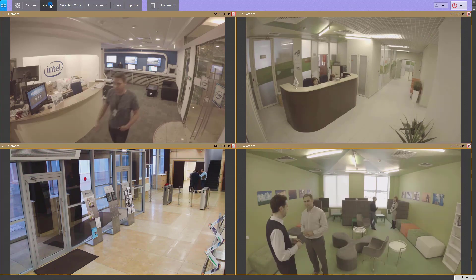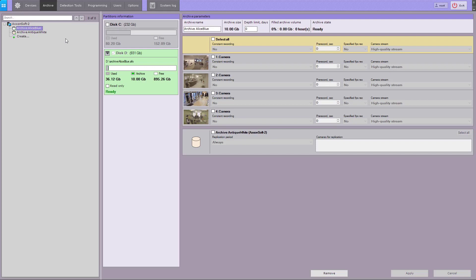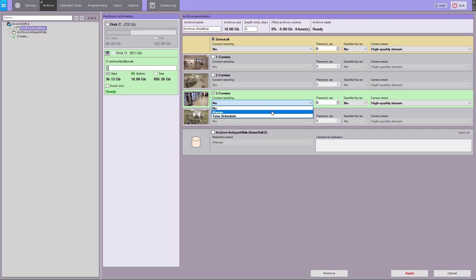Select the camera, then choose the recording option in the constant recording drop list. 'No' means only event video is recorded, as configured in the detection tools tab. The 'Always' setting means constant recording.